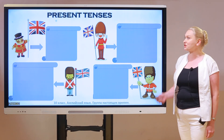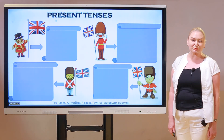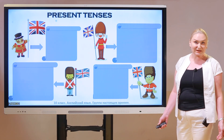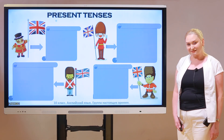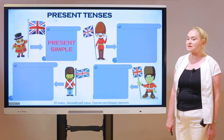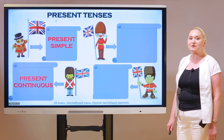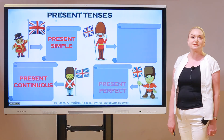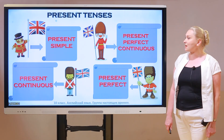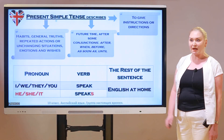First, pay attention at the screen. Will you tell me how many tenses are there in this group? We can see four of them, and I'd like you to name them. The first tense is present simple, or simple present. The next is present continuous, then present perfect, and present perfect continuous. Now let's consider them in detail.